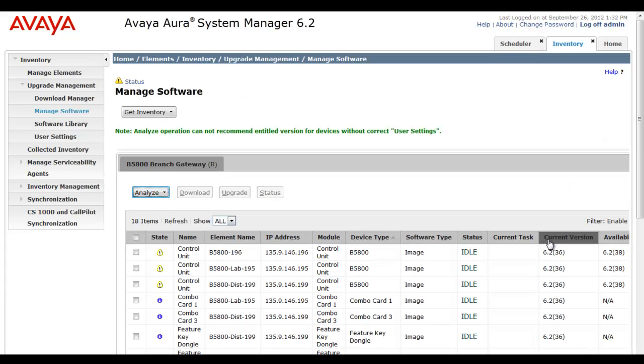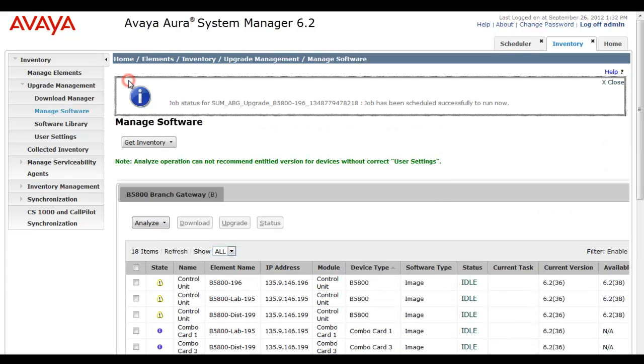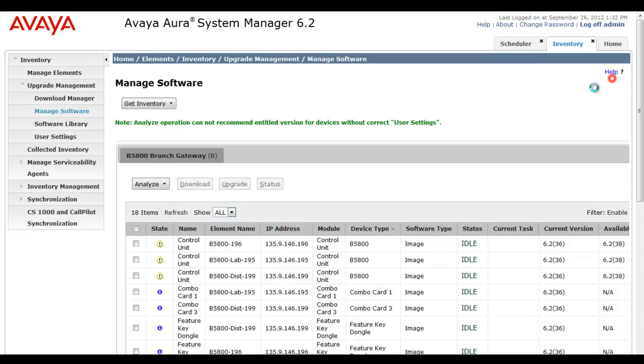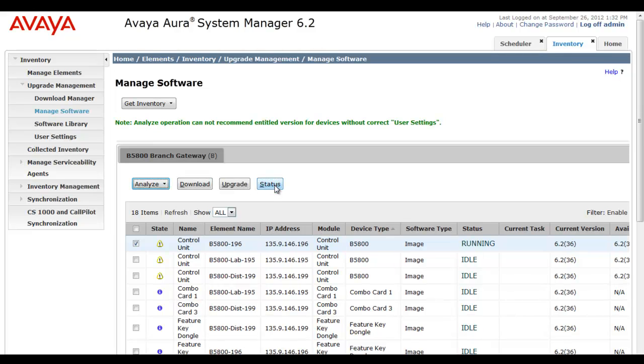You'll see me click the now button. And then we're going to be led back to the manage software screen. And you see that we've sent the job to the scheduler to run. So I'll click my 196 control unit and select status.